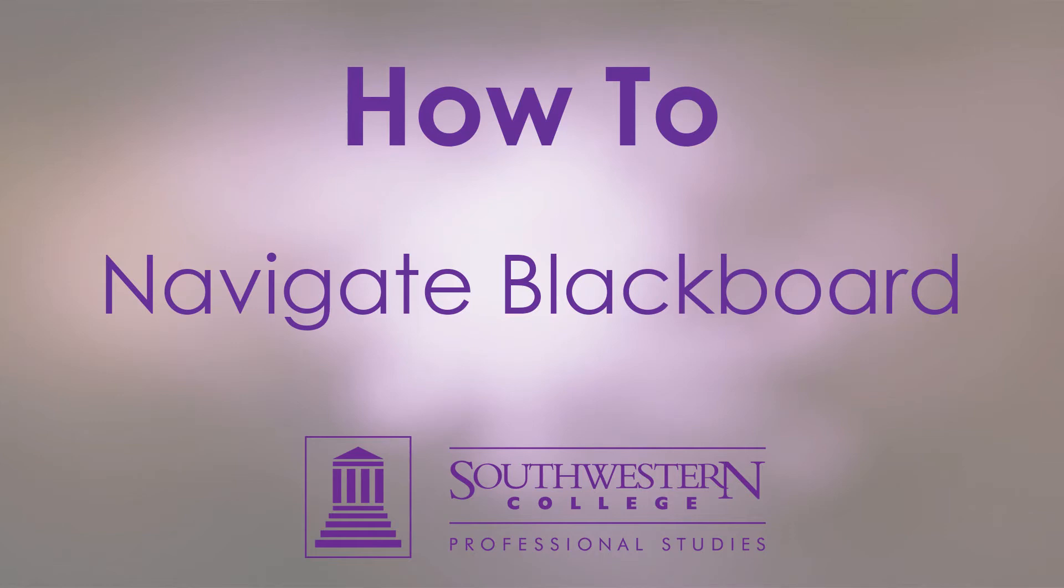In this tutorial, we will walk you through the most common tasks you will complete in Blackboard as an online learner at Professional Studies.